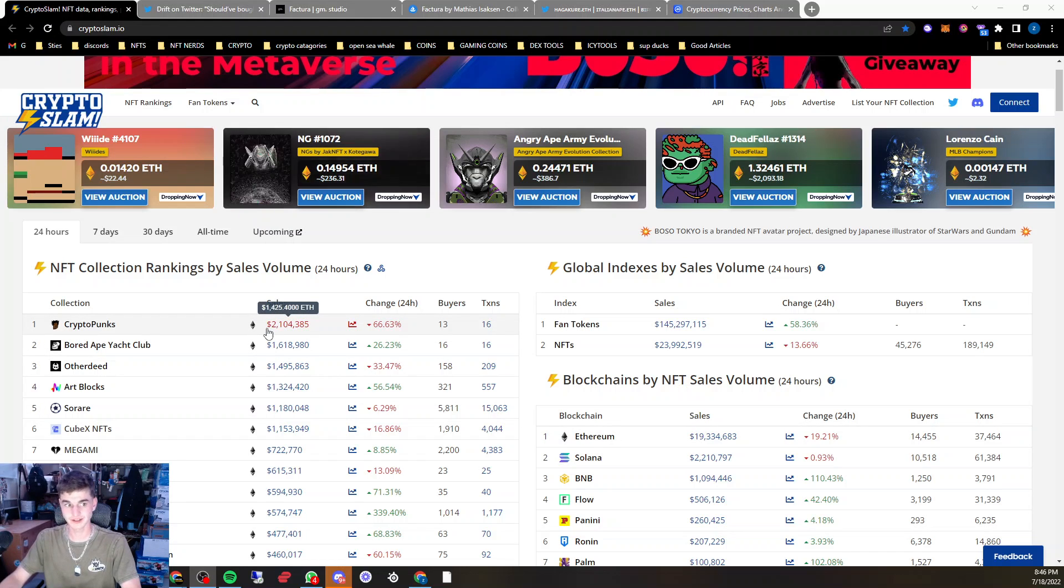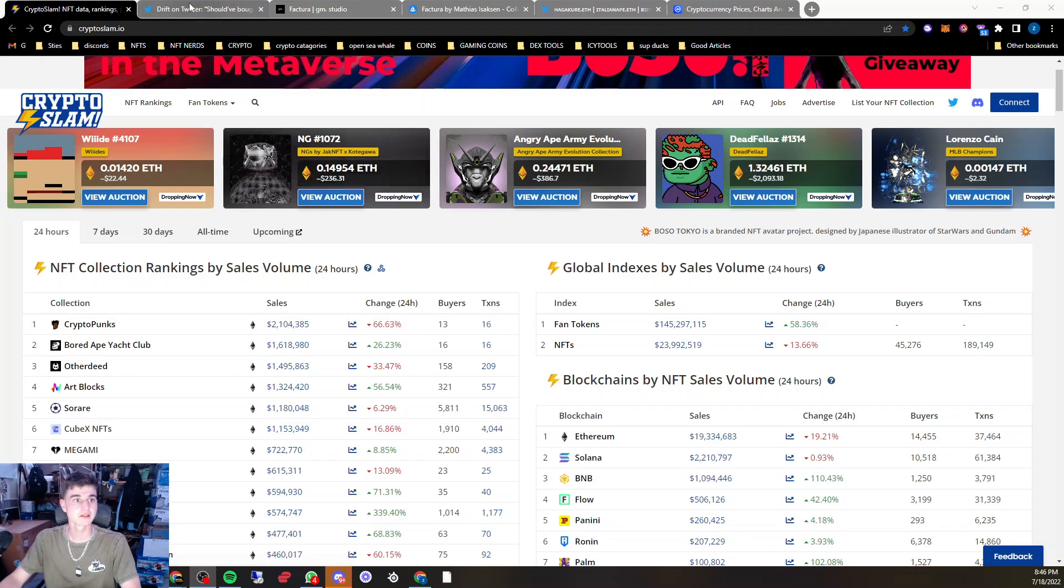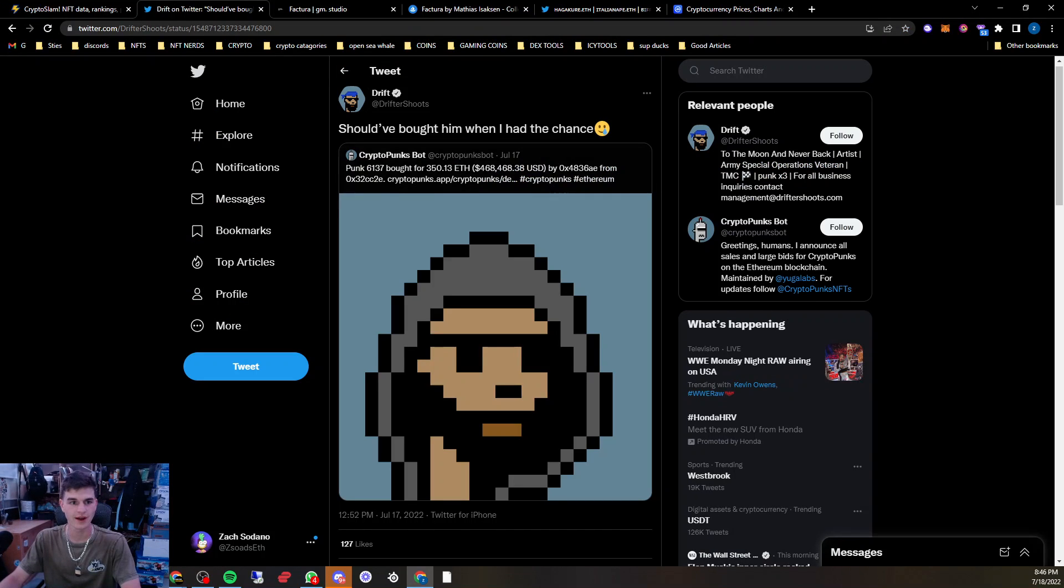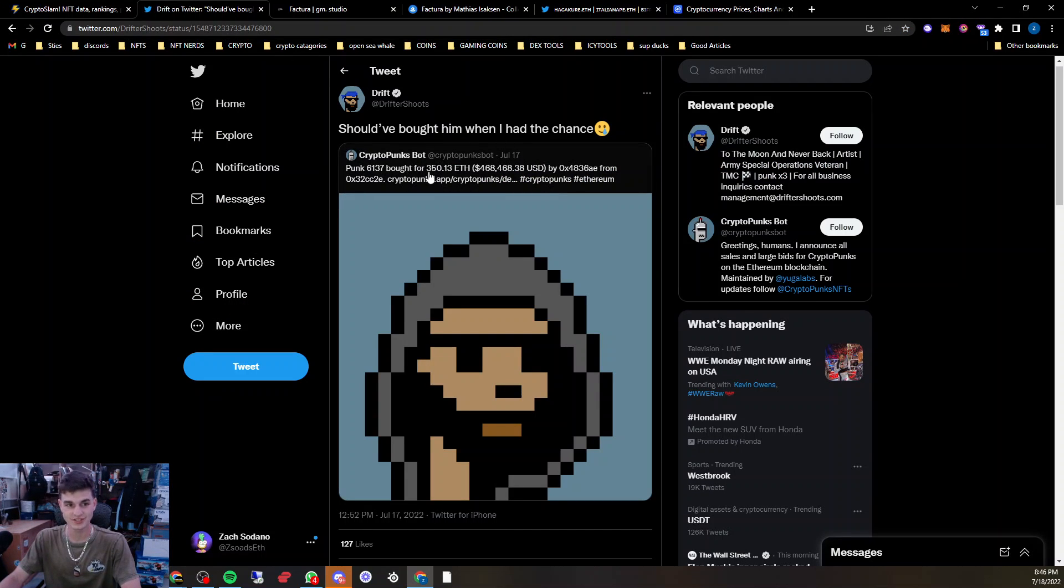CryptoPunks the number one traded collection, coming in at $2 million in the last 24 hours. CryptoPunk 6137 bought for 350 ETH, or $468,000.